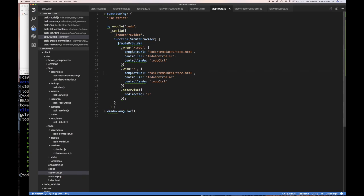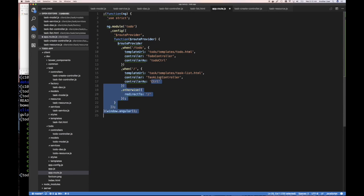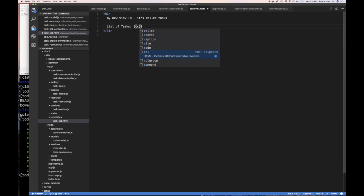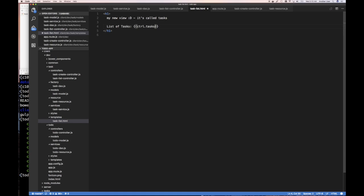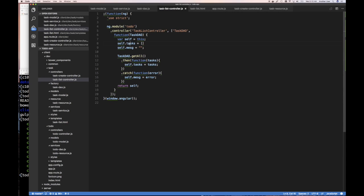The new route is in the task feature directory, templates, and the template is tasks-list.html. The controller is going to be taskListController and we'll alias it as CTRL. So on my HTML I'll have access to CTRL, which is really the name for taskListController, and I'll have access to CTRL.tasks which are being exposed, and apply those to the JSON filter.